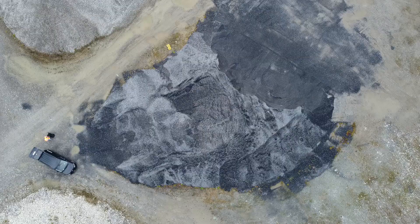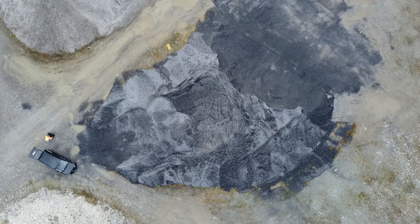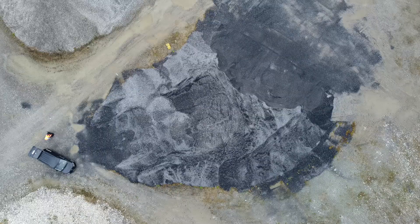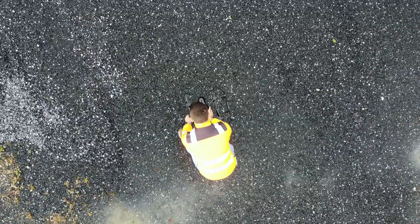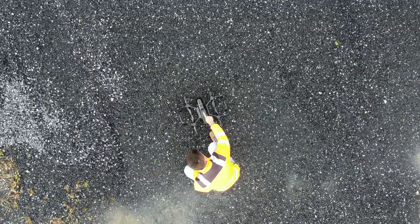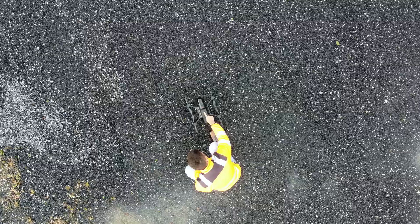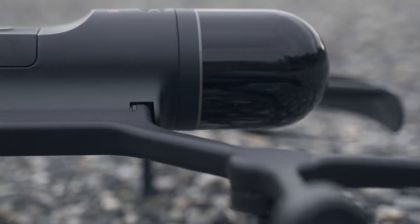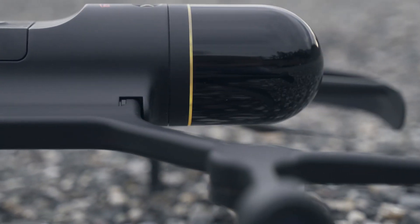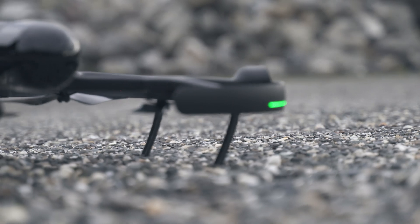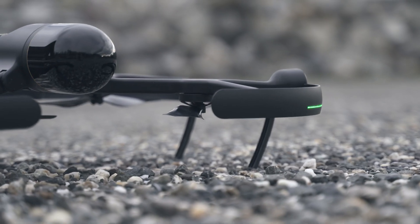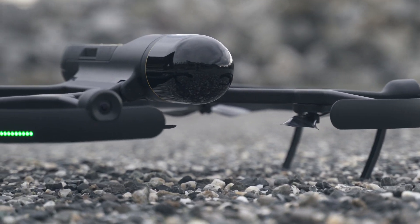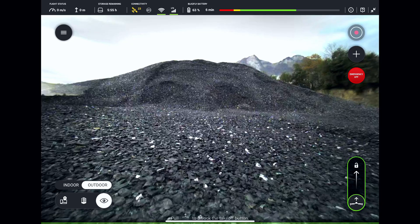Let's begin by taking the BLK2FLY out of its transport box and powering it on. The booting process will take just a few moments. Once the BLK2FLY is fully booted and connected to the iPad, we can start the planning.